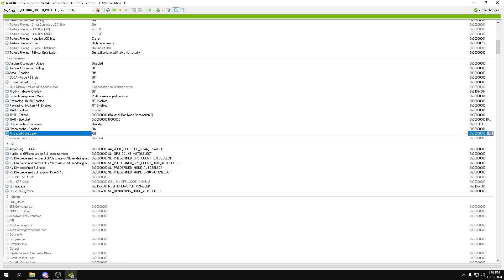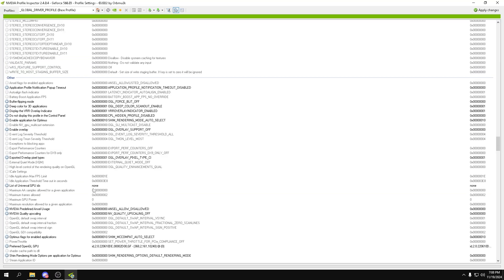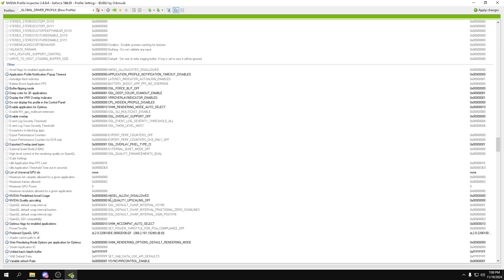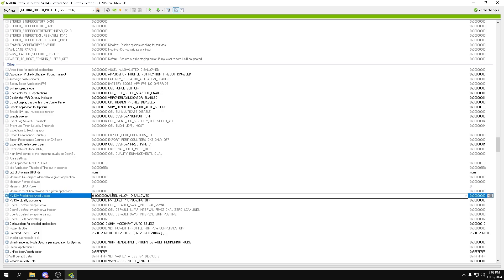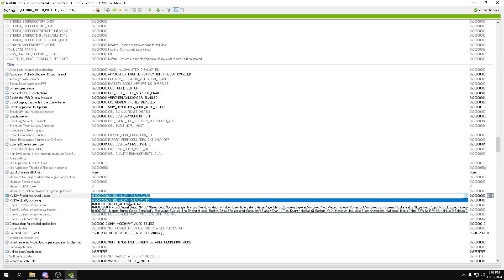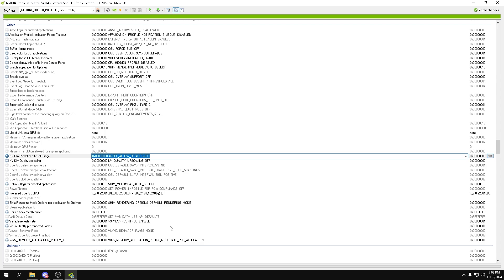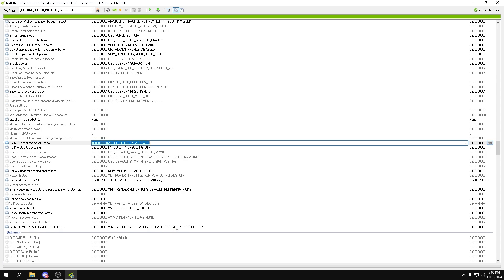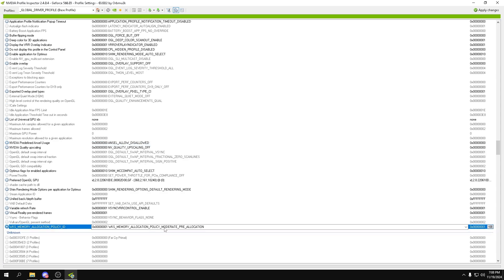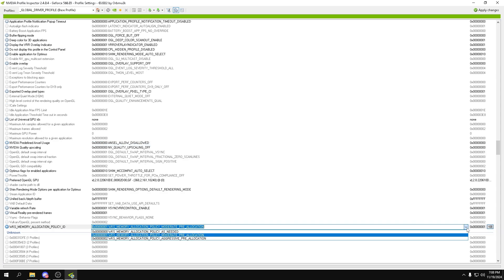Now for the rest, we don't really need to do much more. Now we can scroll all the way down into other until we see these settings. So we want to put ANZL predefined ANZL usage, we want to put that to disallowed, and then we can go into memory allocation policy, put that to moderate free allocation.